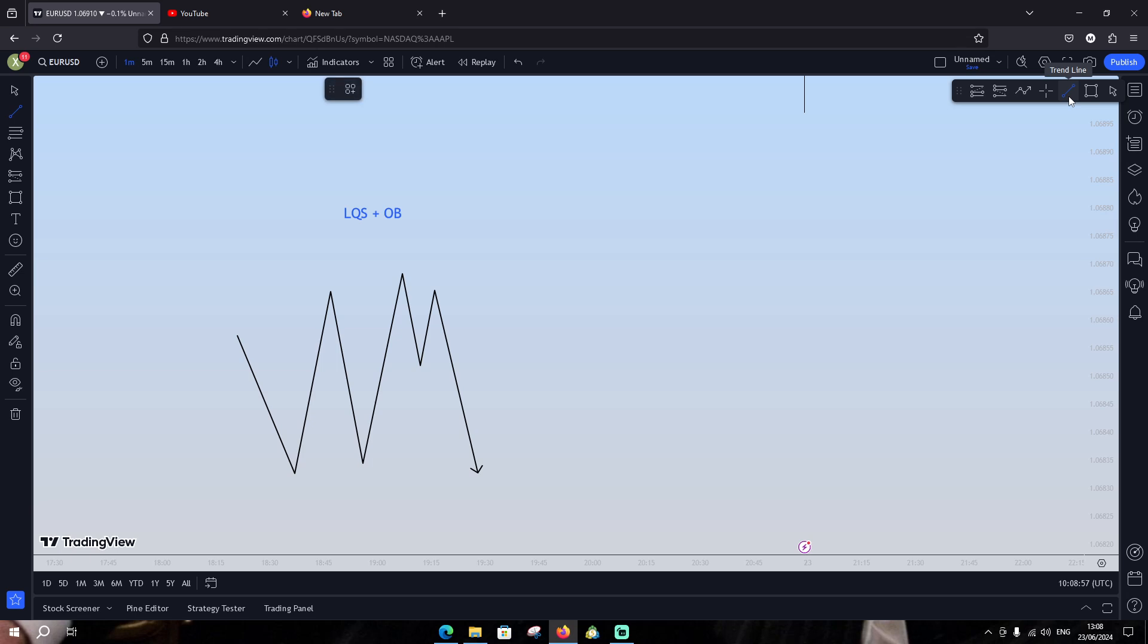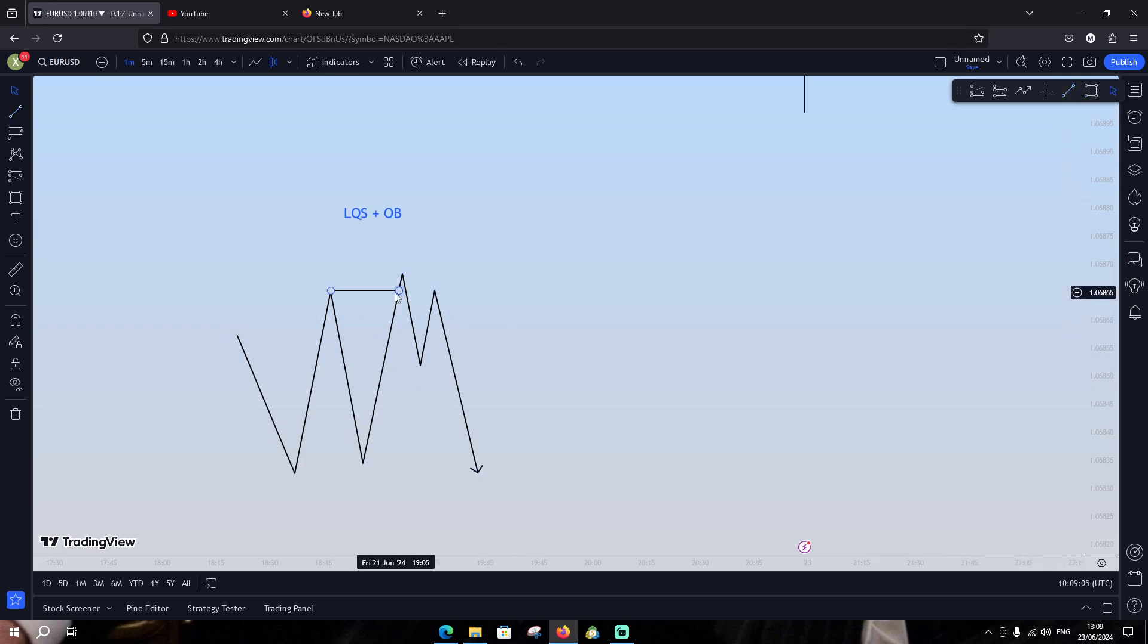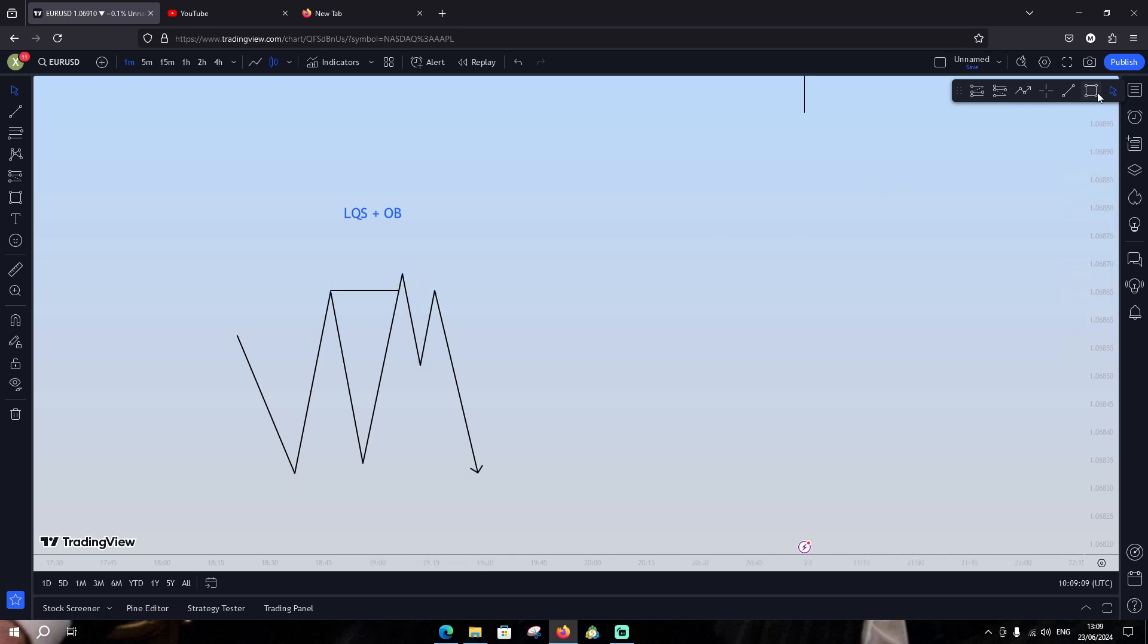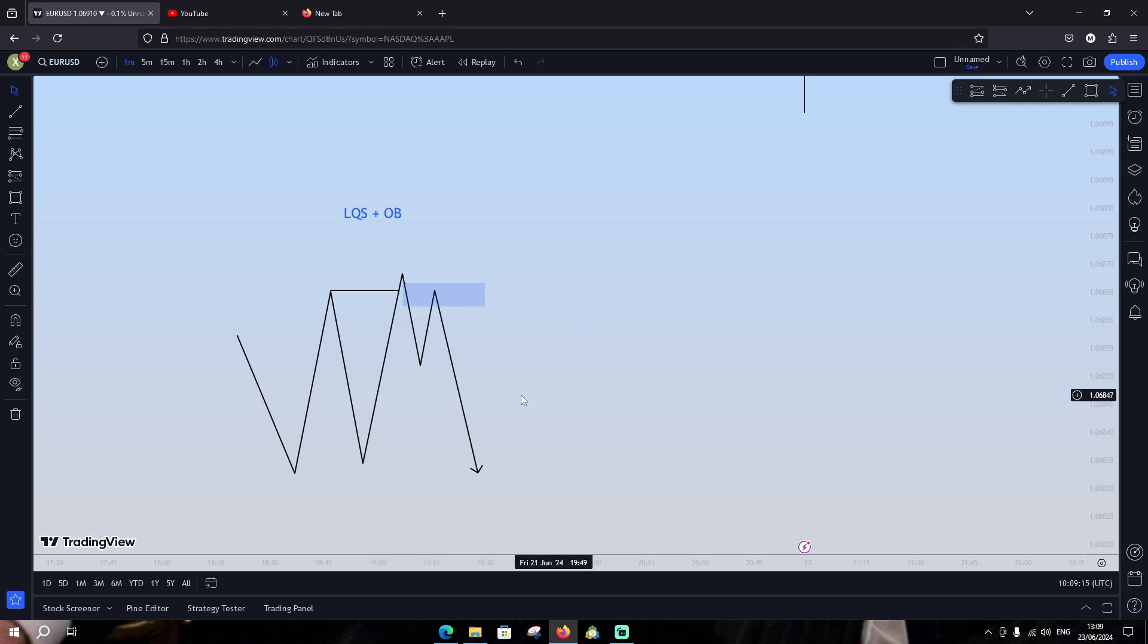Okay, our strategy of this video guys is so simple. All we need is a sweep liquidity like this. After that, after we take this liquidity and go down, we need to search for any order block on this area like this. That's simple, this is our strategy.